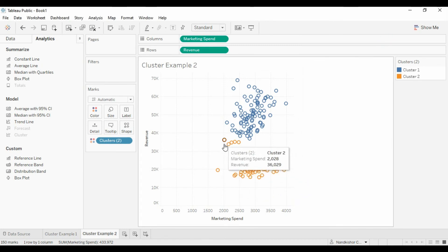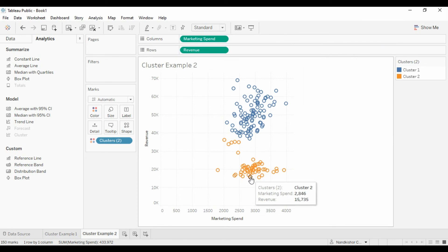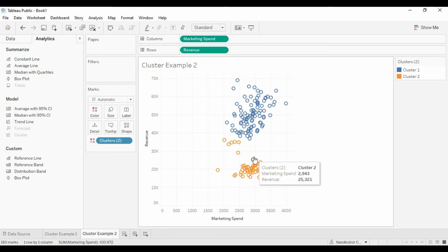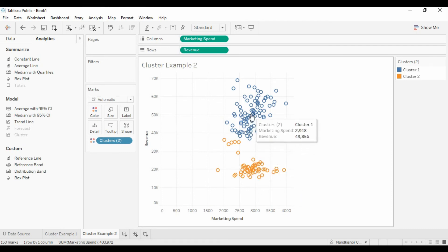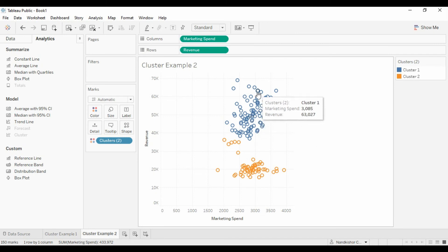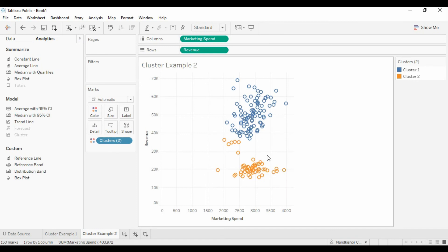This lower part is actually giving us the information that marketing spend with high marketing spend and low revenue, whereas this top cluster is giving us the information with low marketing spend and high revenue. So this is how clustering works.